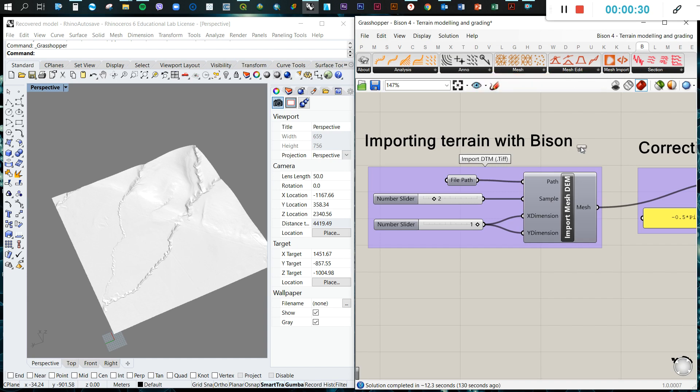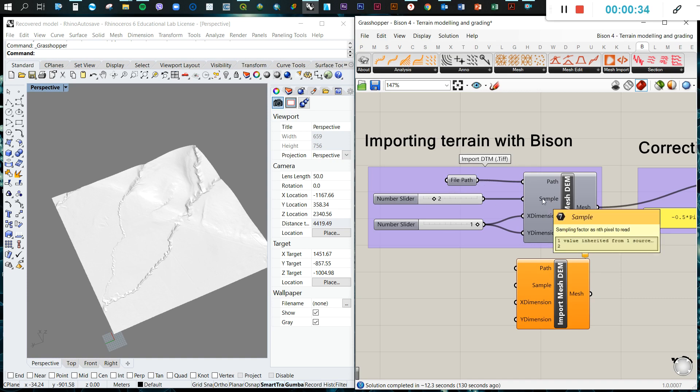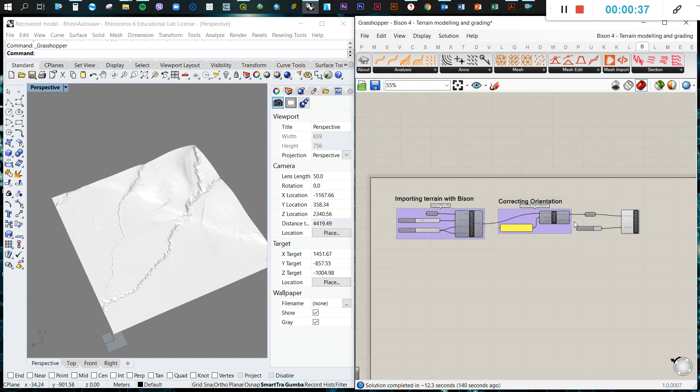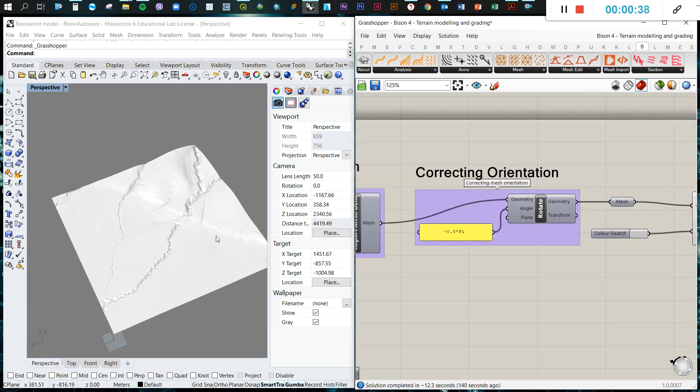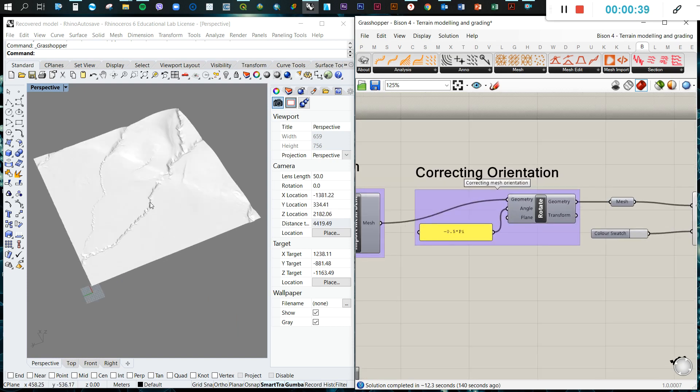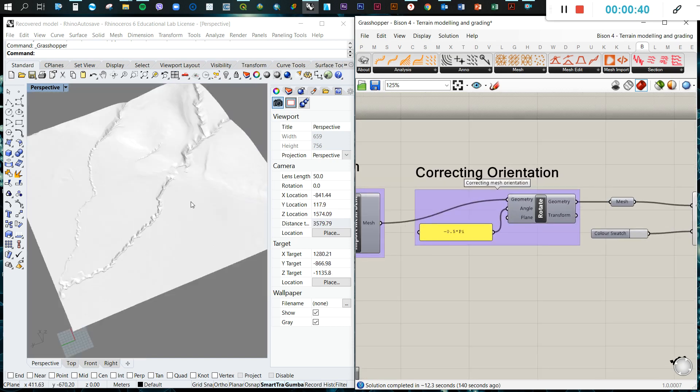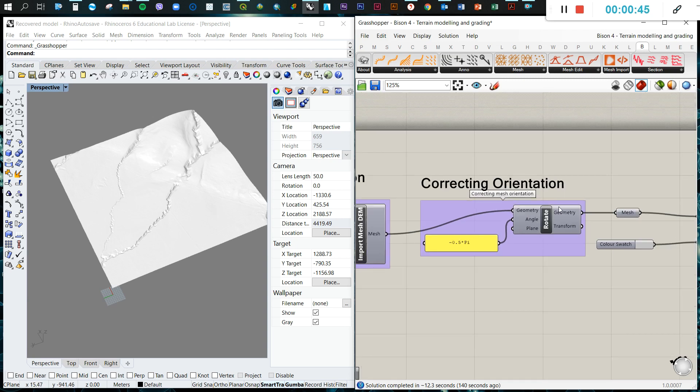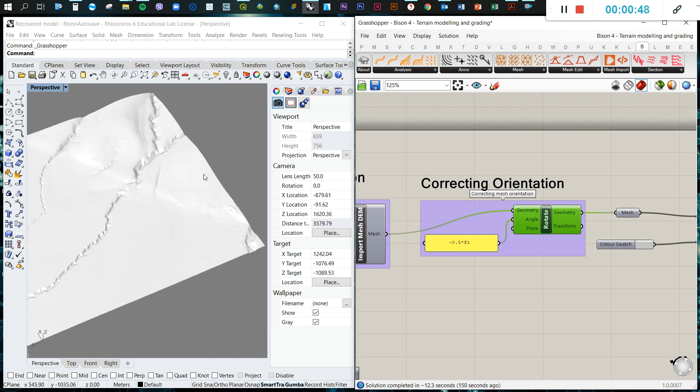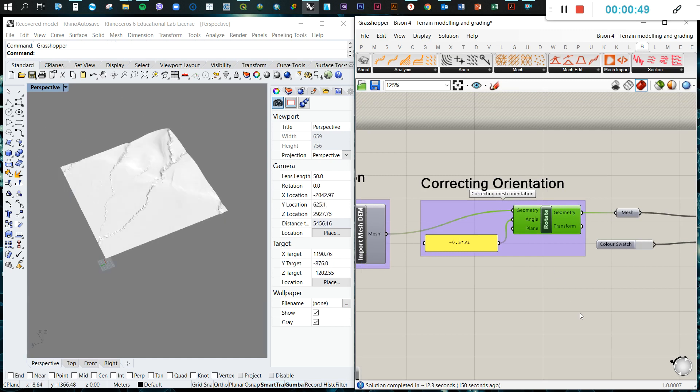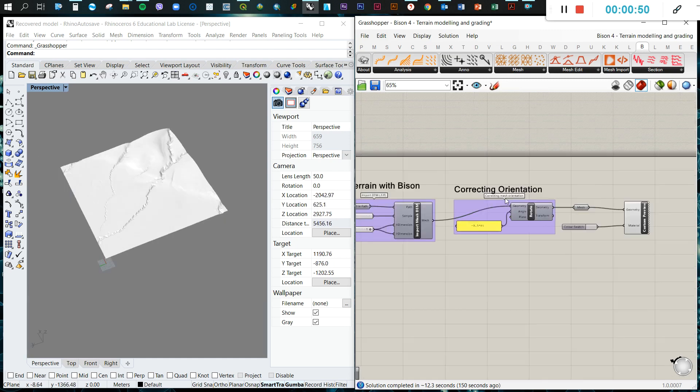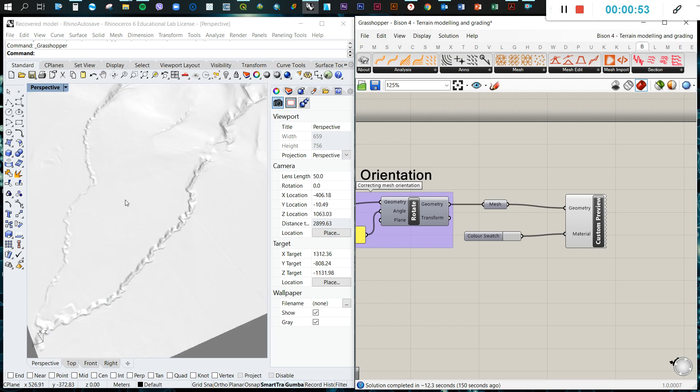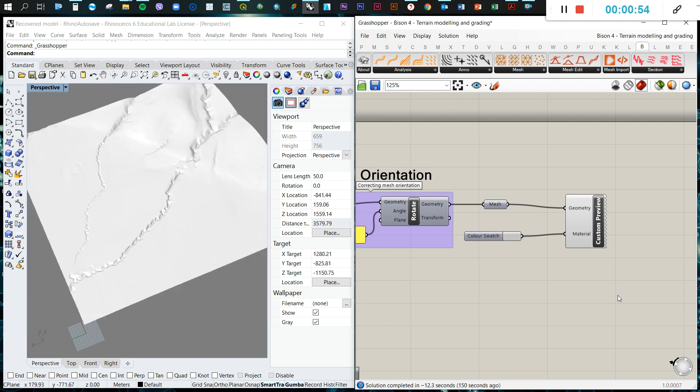The first thing to do is import the terrain with Bison. We already know how to do that from previous tutorials. We need to import the mesh, generate a file path, establish the sample, and then the X and Y dimensions. As I mentioned in previous videos, Bison returns the incorrect orientation, so we just need to rotate the whole terrain to get the correct orientation.